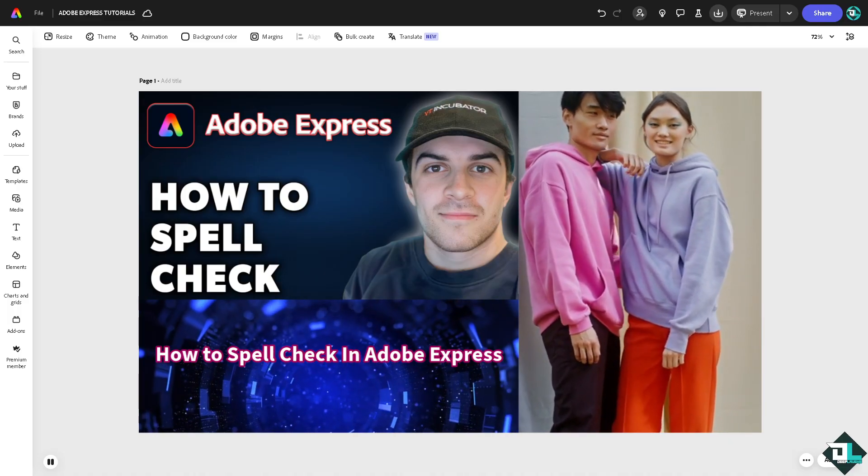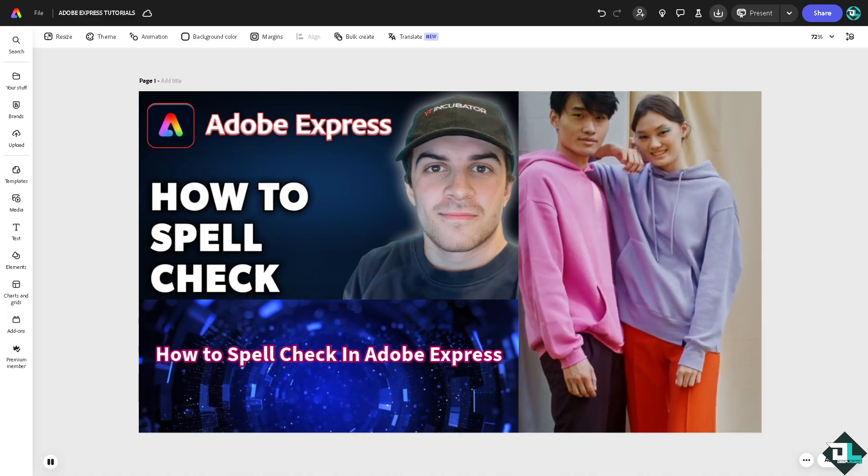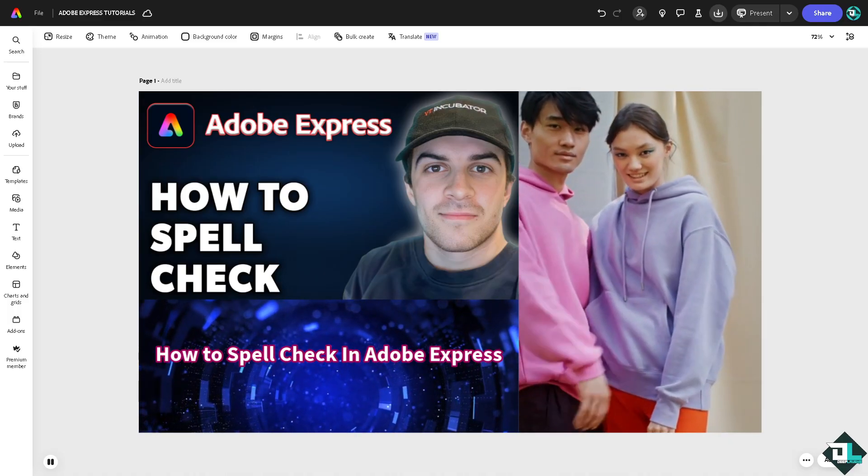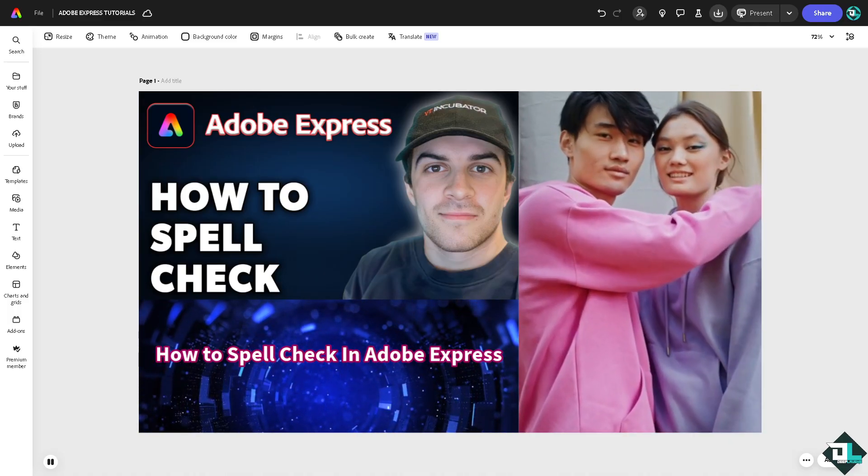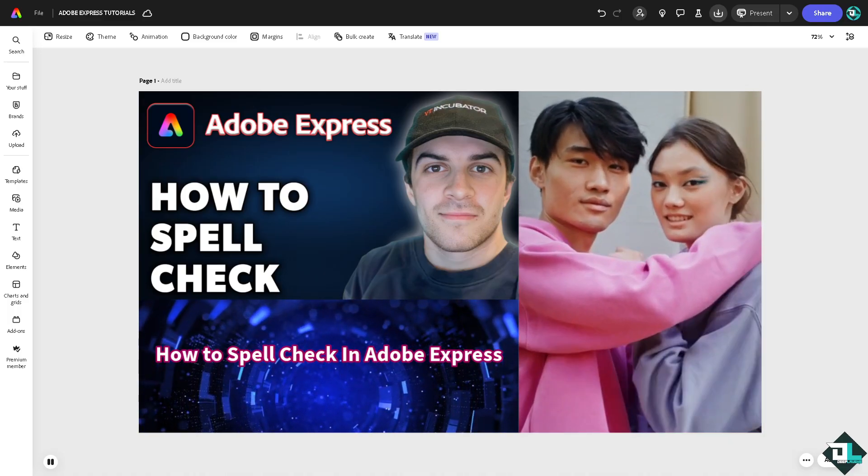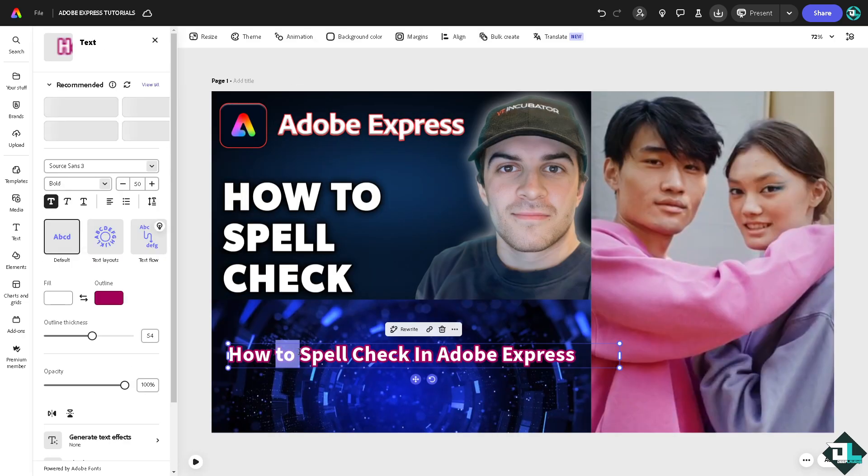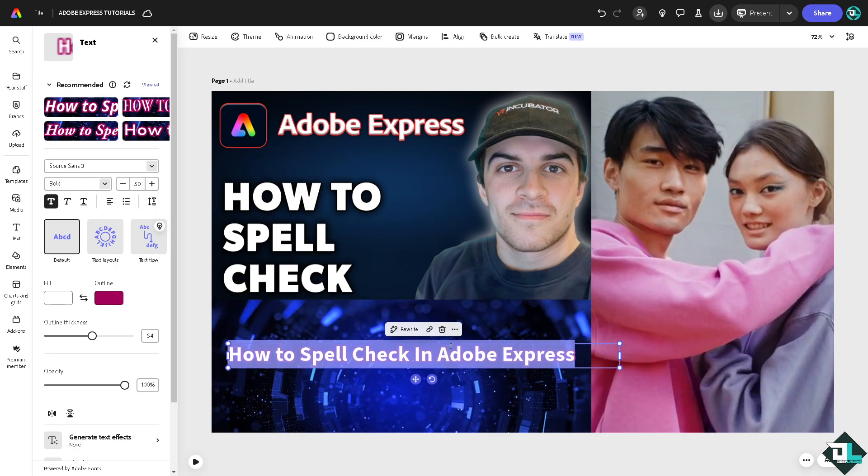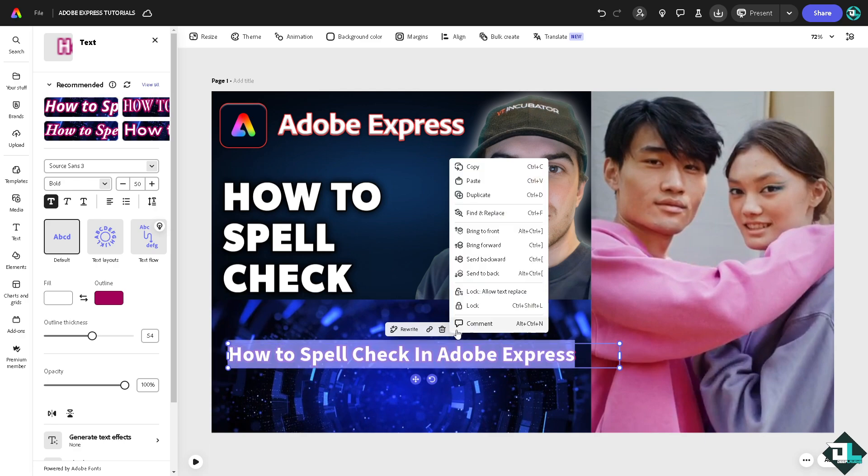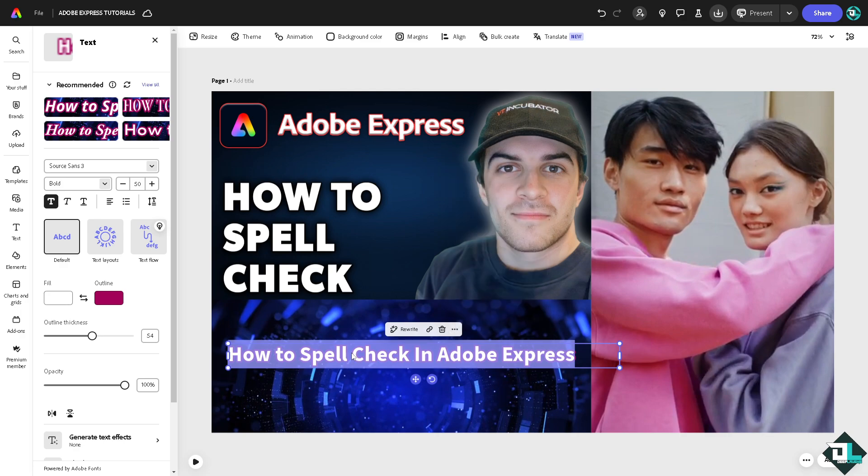To spell check in Adobe Express, the platform does not have a built-in manual spell check feature like some text editors. For example, if you edit with text, if you select that and right-click on it, there isn't a spell check feature as you can see.